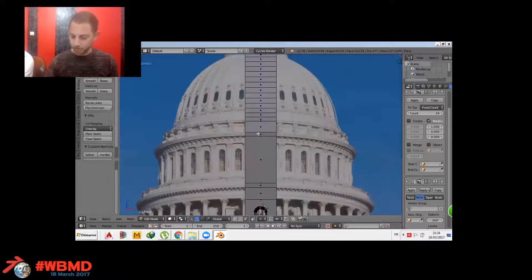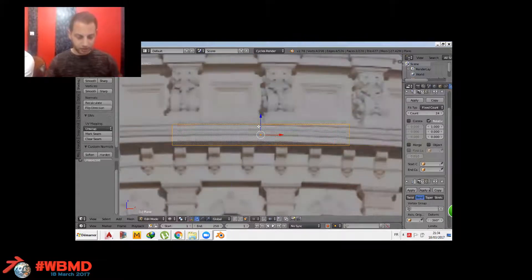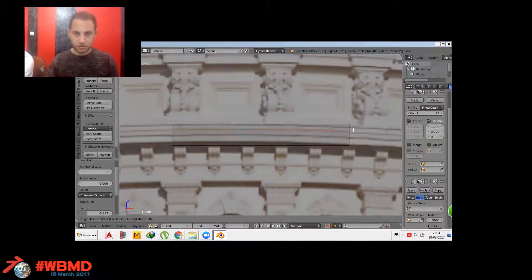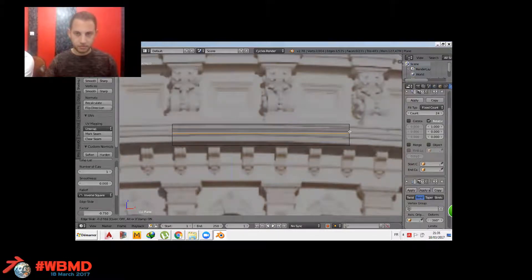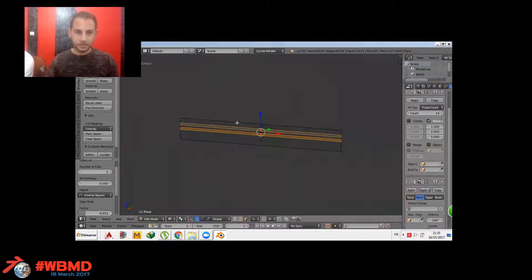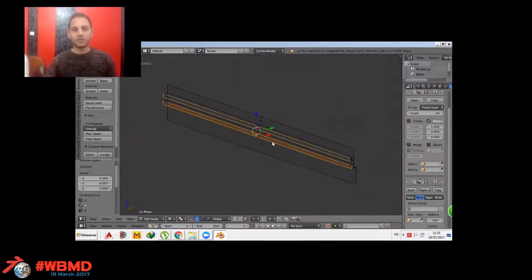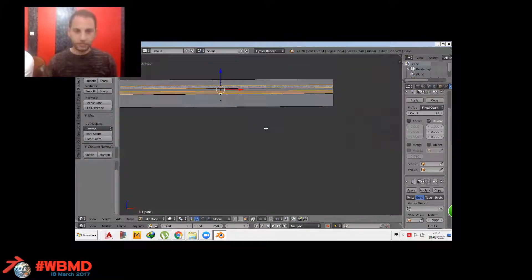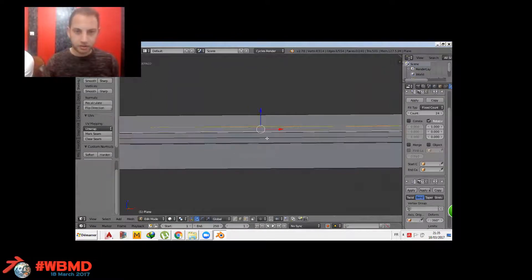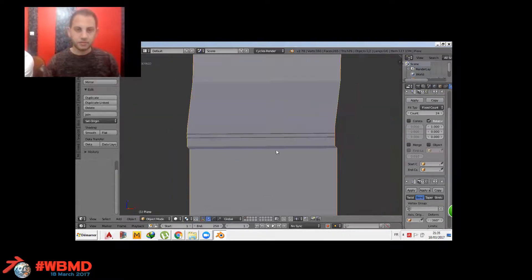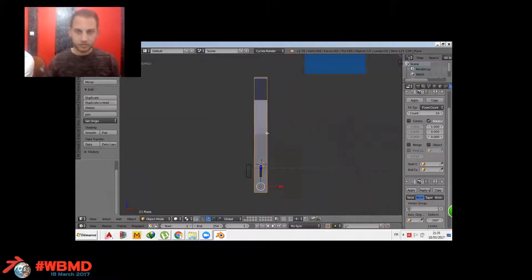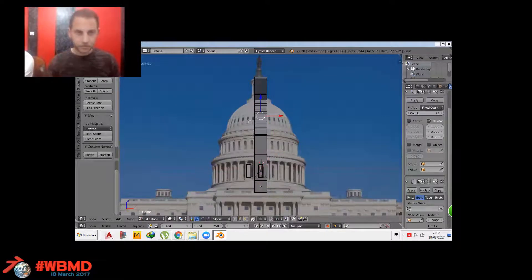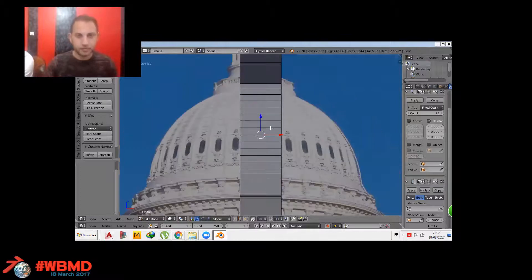Now about the details, it's simple. Shift Control R, add loop cuts and match the edges along the reference image. As you can see, Blender is powerful. The bevel modifier is an important one to add great realism to our meshes. It's an advice for my friend.